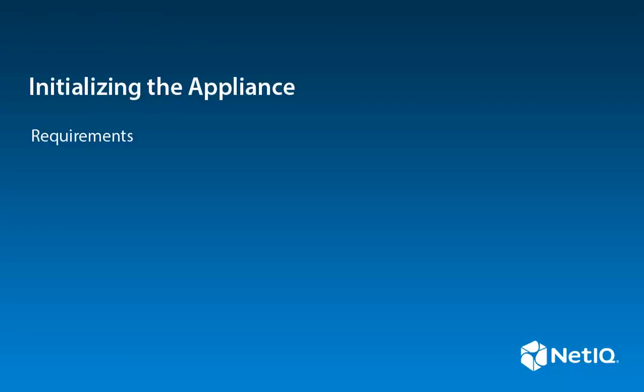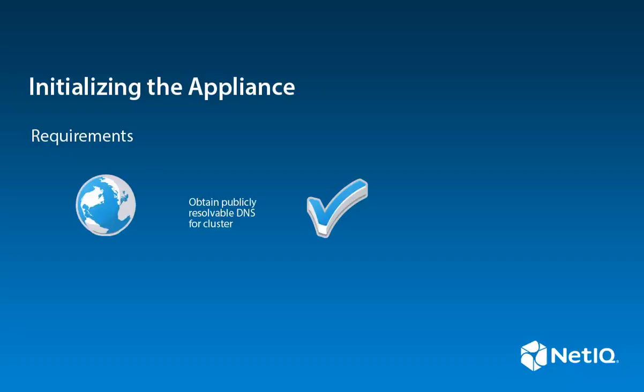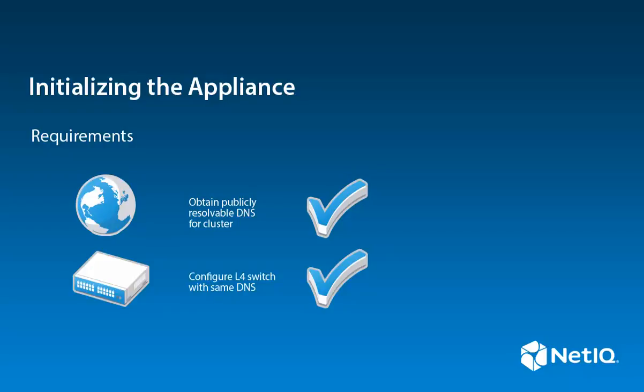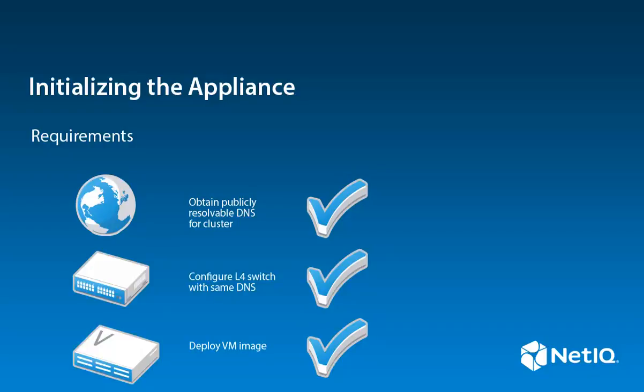Before you can initialize an appliance, you must meet some requirements. You must have a publicly resolvable DNS name for the cluster. You must configure your L4 switch with this DNS name, and you must deploy the VM image.